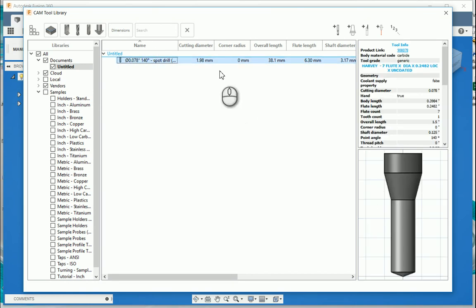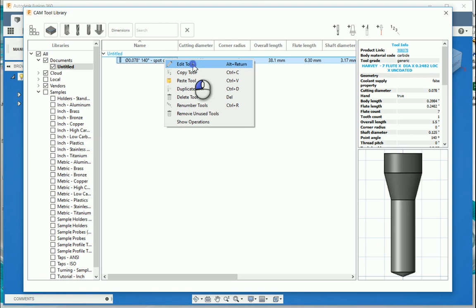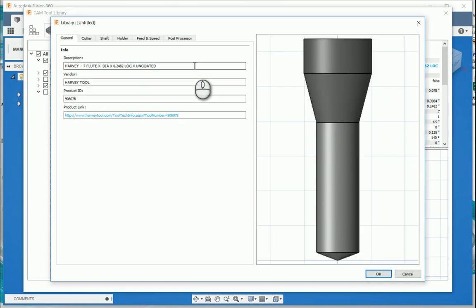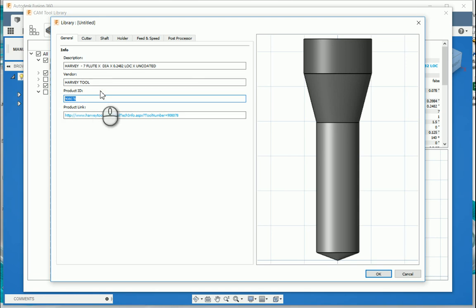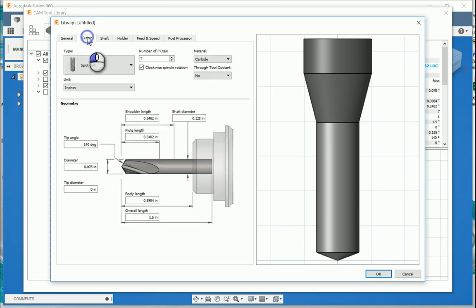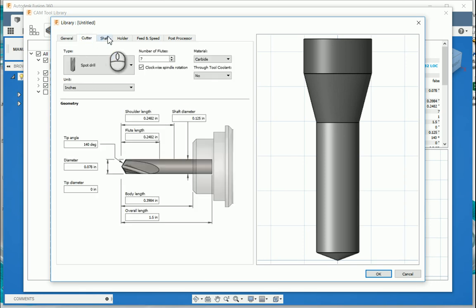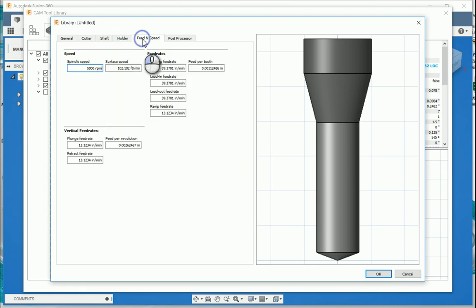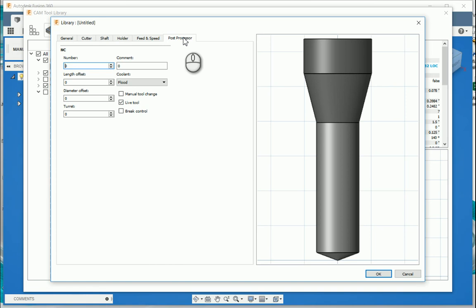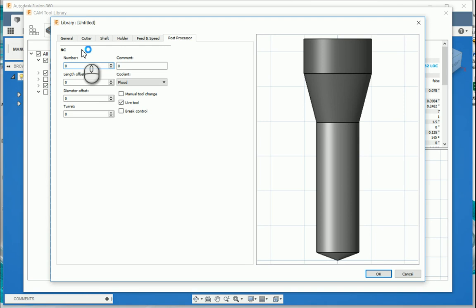From here now, what I can do is I can go and edit the tool. So by editing this tool, I'm able to go and change the default info. Although you don't really want to as this is from one of the vendors and you've got your product ID that you'll use to go get them. You've also got a product link, which will take you through to where the product is. Then you can go and change your cutter. So you can see all the information over there. Change your shaft. Change the holder. Change the feed speed, feed and speed. And also go and name your post processor. So you give it a number so that when the machine does do its change, it knows in the code which tool it's going to change to.